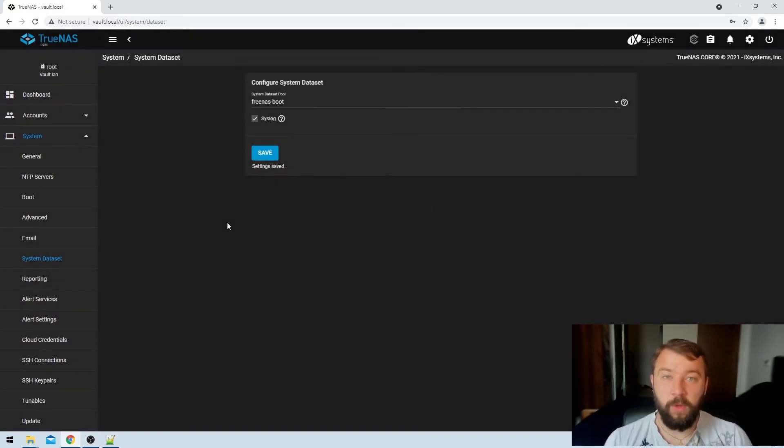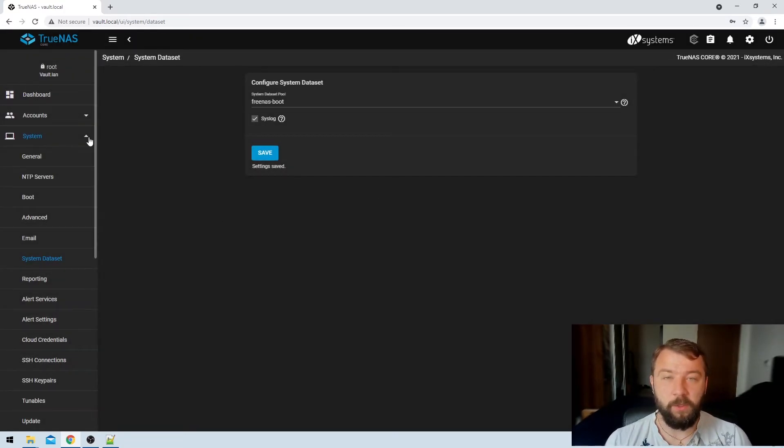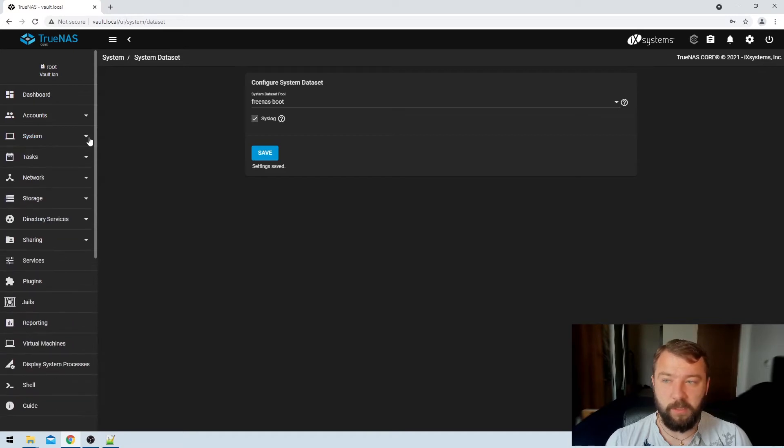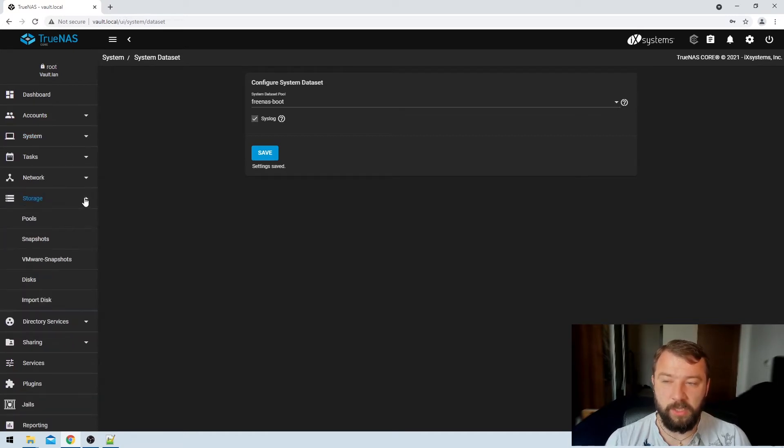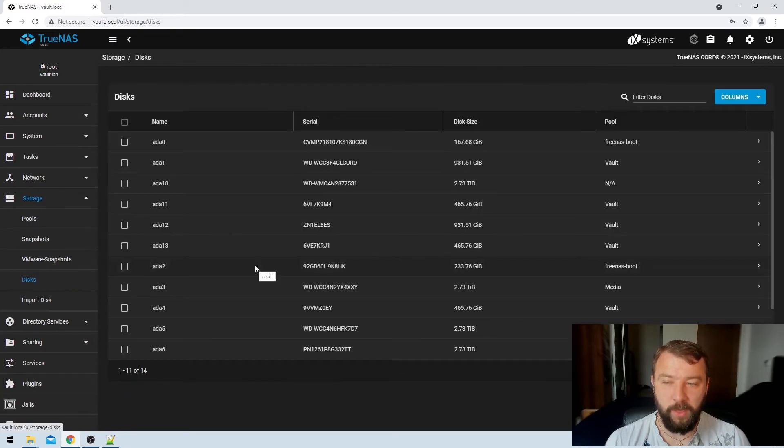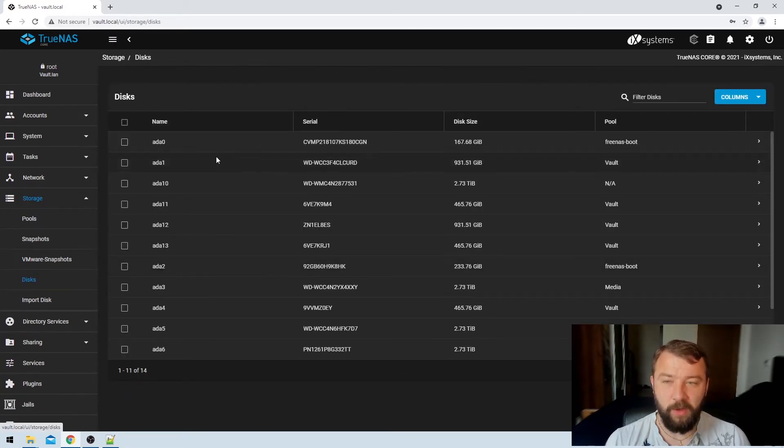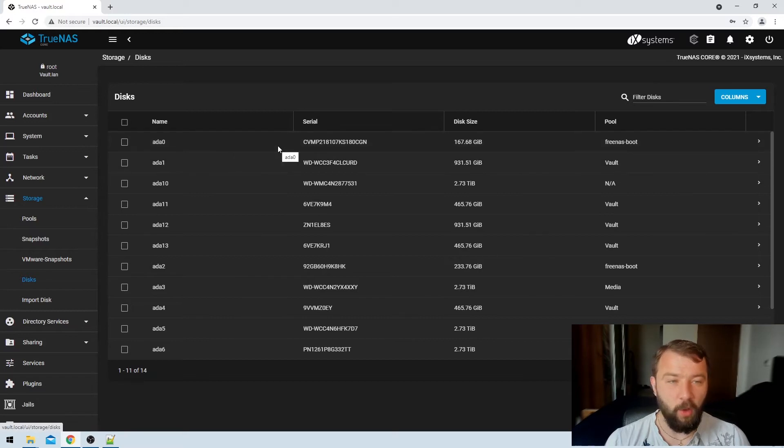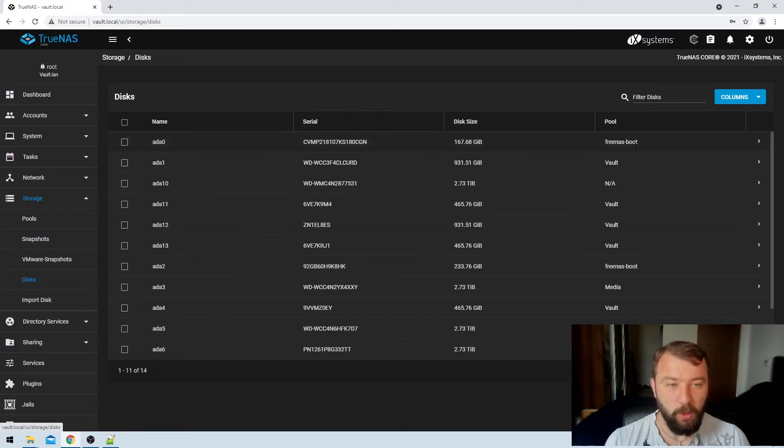So now TrueNAS is using the boot pool for the system data set. What do I need to do to get the drives to spin down? Well, if we go on the left hand side to the storage tab, we can choose the discs option which is fourth on the menu down, and then we can see we've got a list of all of the discs in our system here and the pool that they're available in.